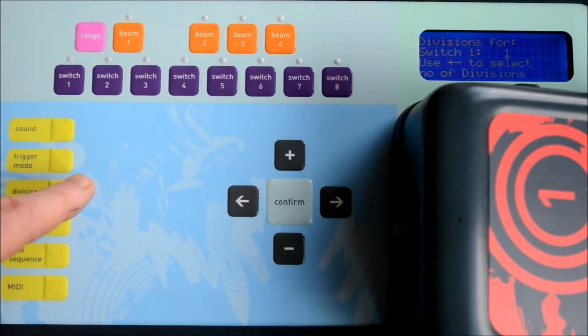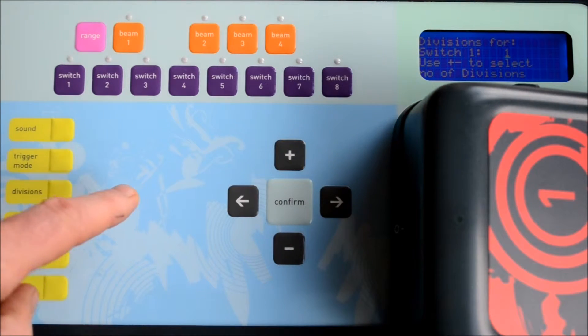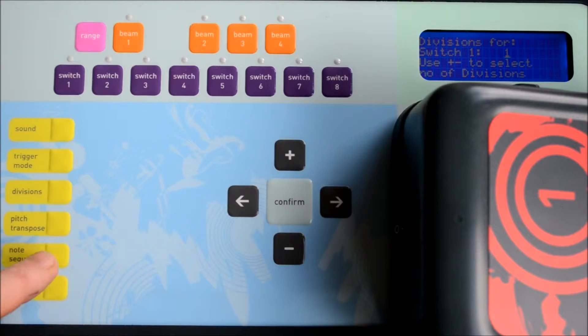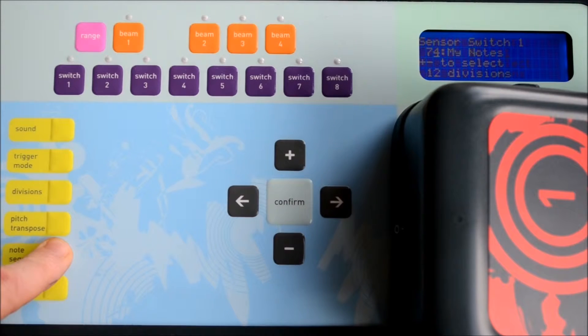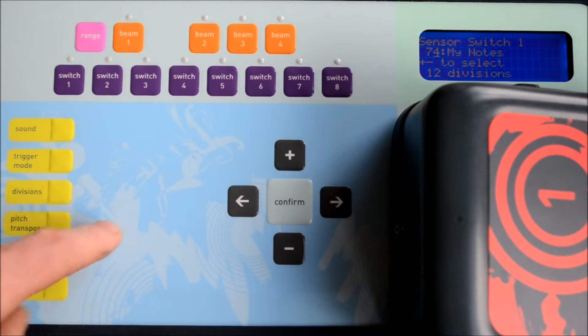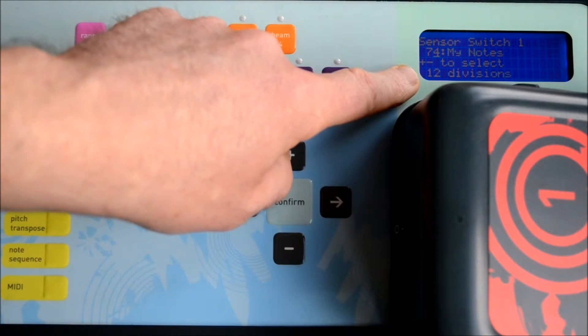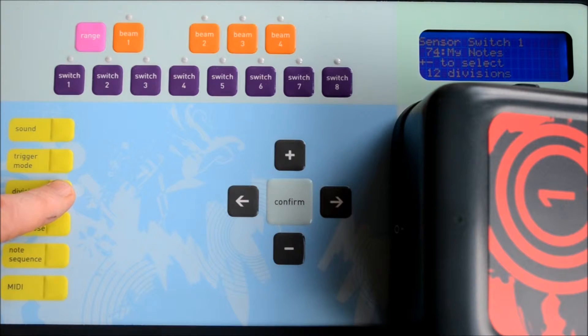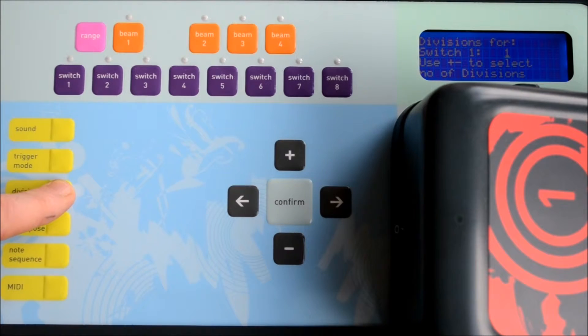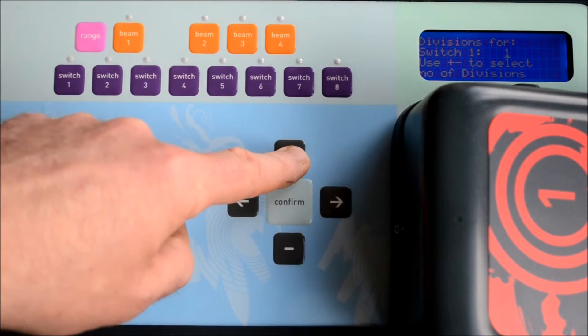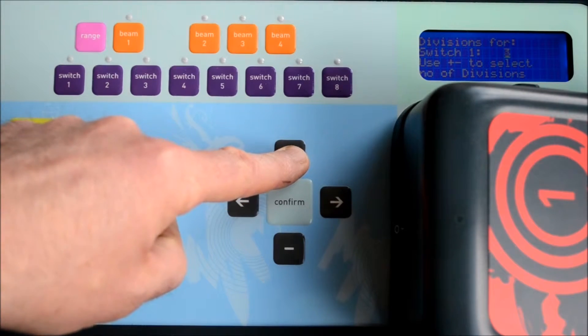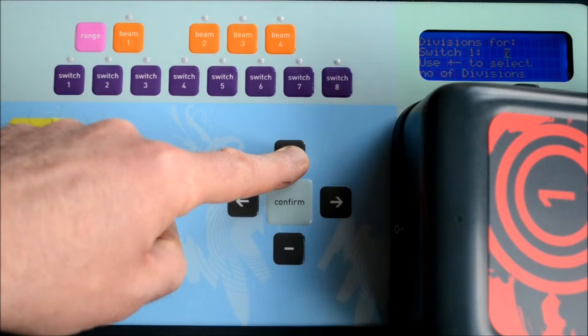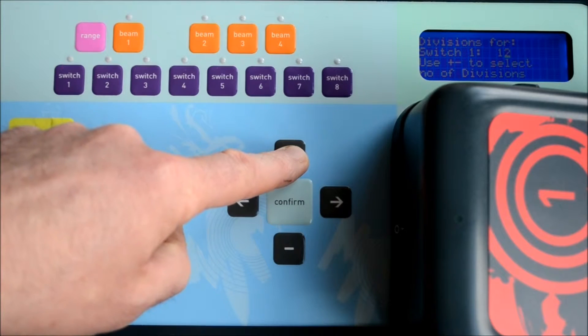Now we'll have to change a couple of things here: the number of divisions that are assigned to that switch and the trigger mode. If we press note sequence, we can see here that there's 12 divisions in this note sequence, so we'll press the divisions button and change that to 12.